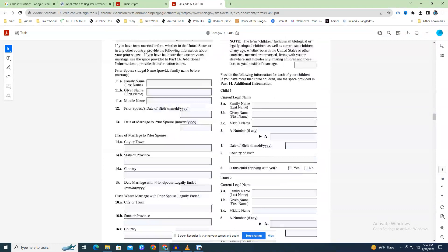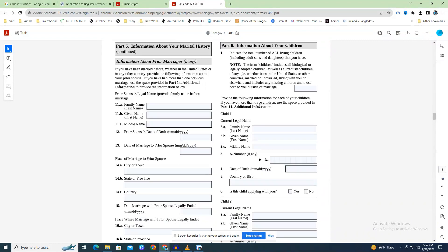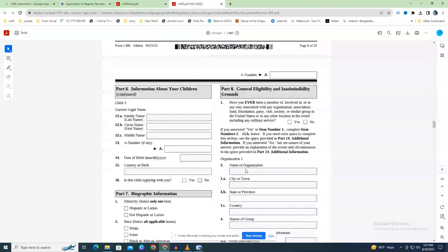Part 6 - Details Pertaining to Your Children (Page 8): Fields 1 through 16 require information about your children. List all living children first, then provide basic details about each. This includes stepchildren and adult children. Failure to list all children can cast doubt on your family relationship if they later decide they wish to move to the U.S. Go to Part 14 if you need additional room.